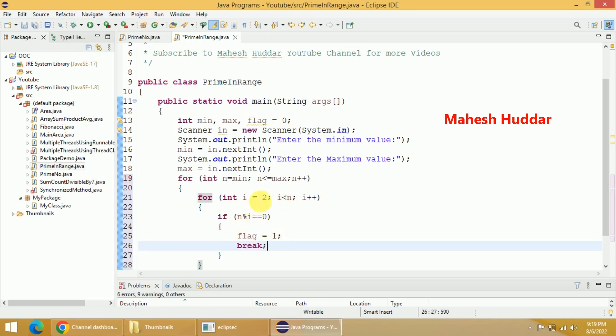We will decide whether n is prime or not based on this condition. If it is divisible by any number in the range 2 to n, it is not a prime; otherwise it is a prime.